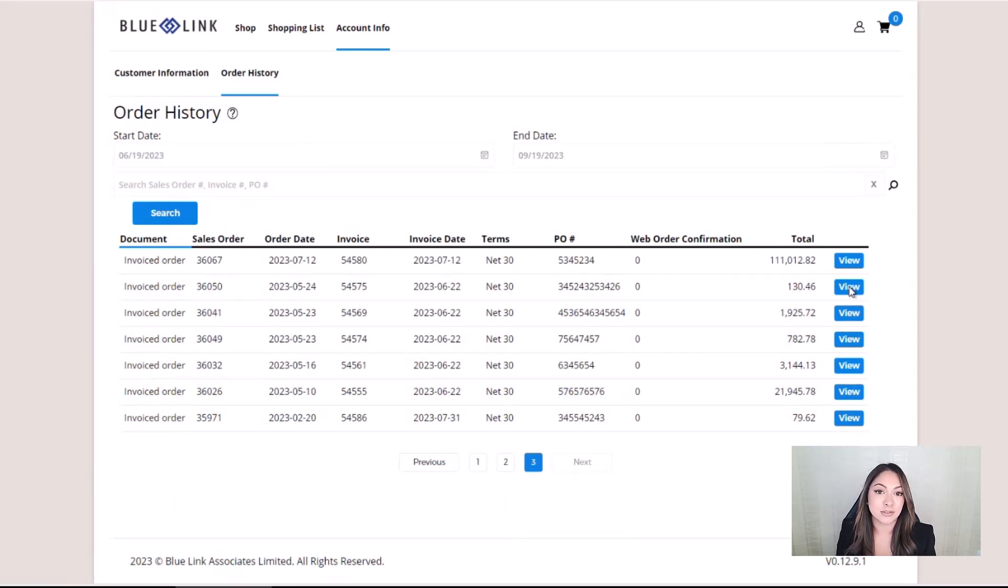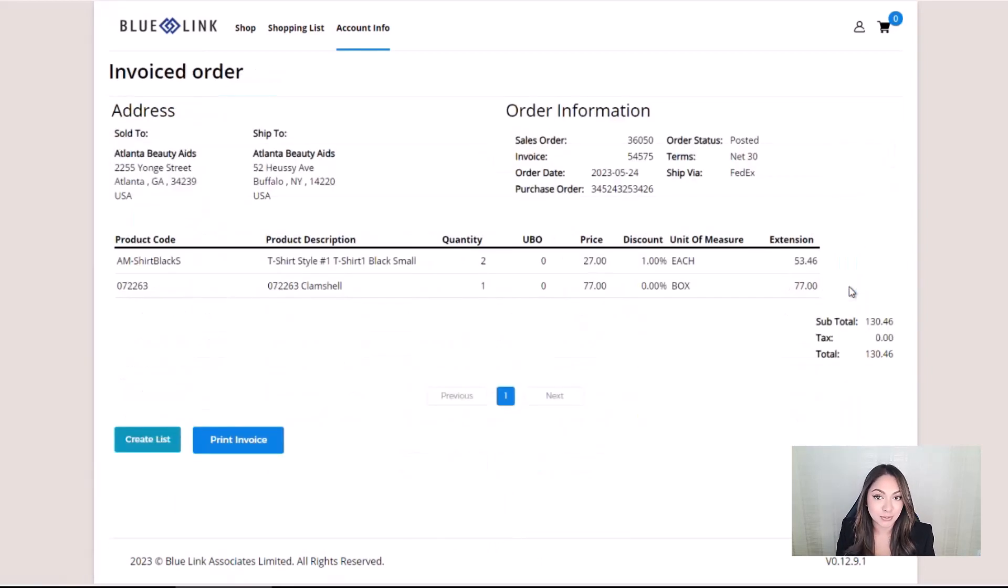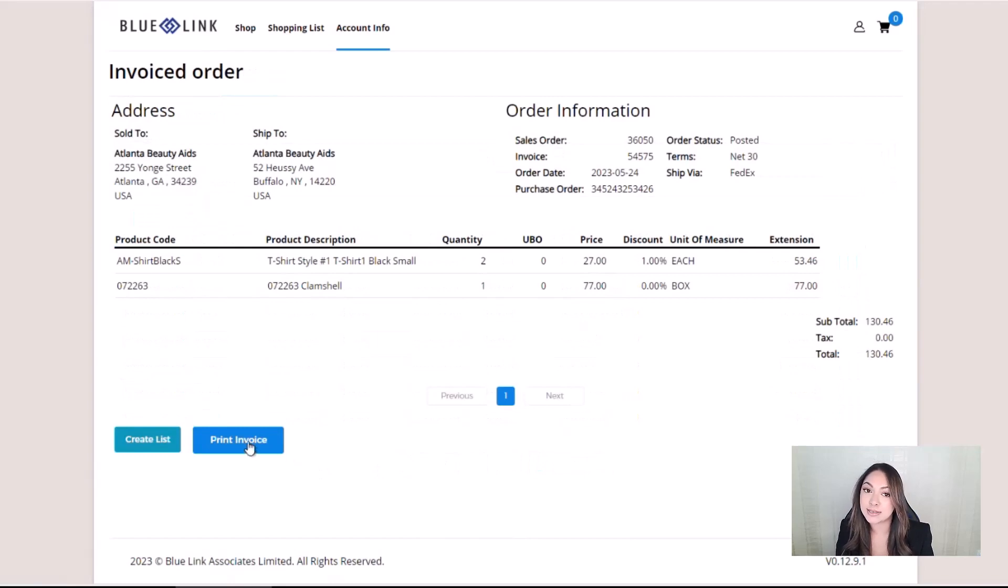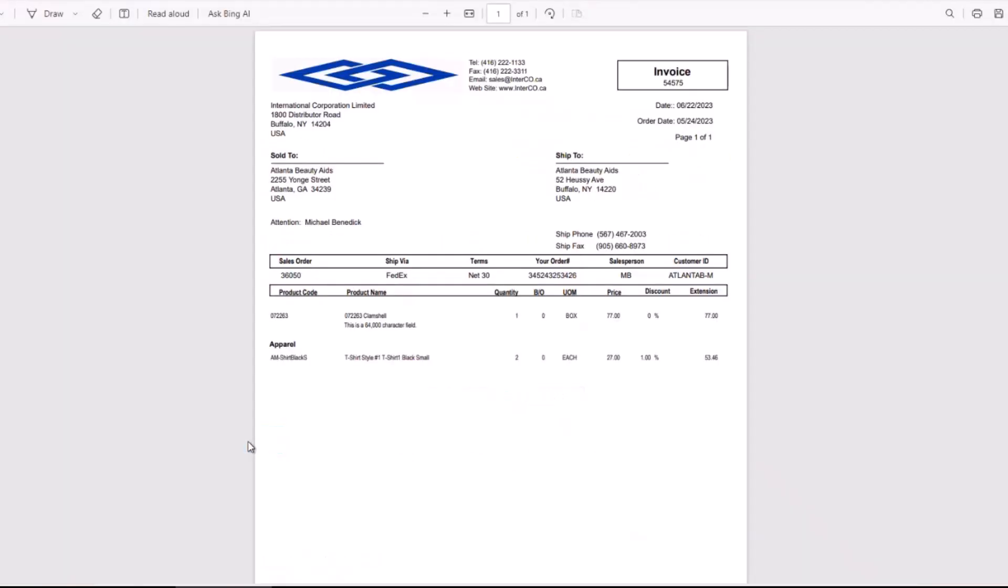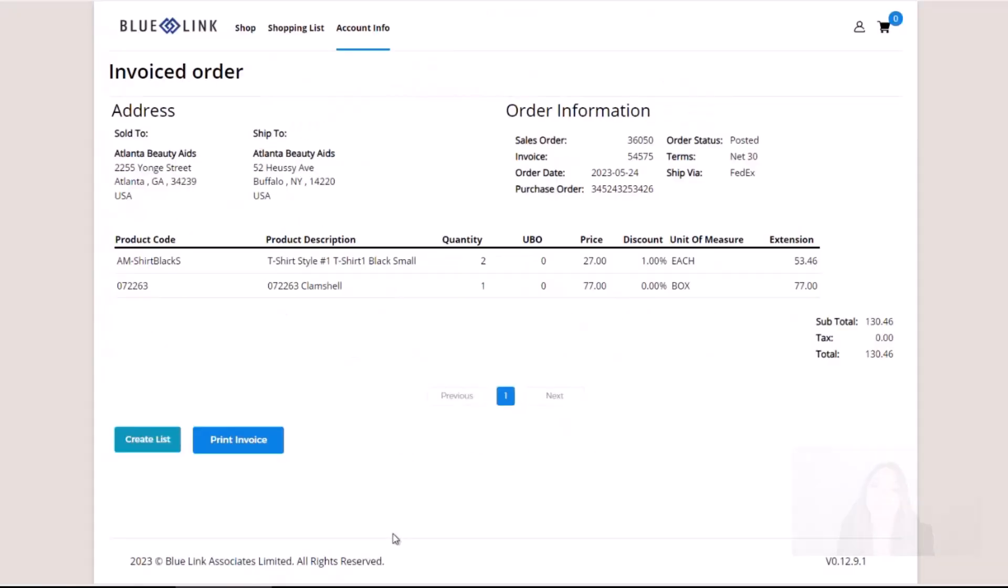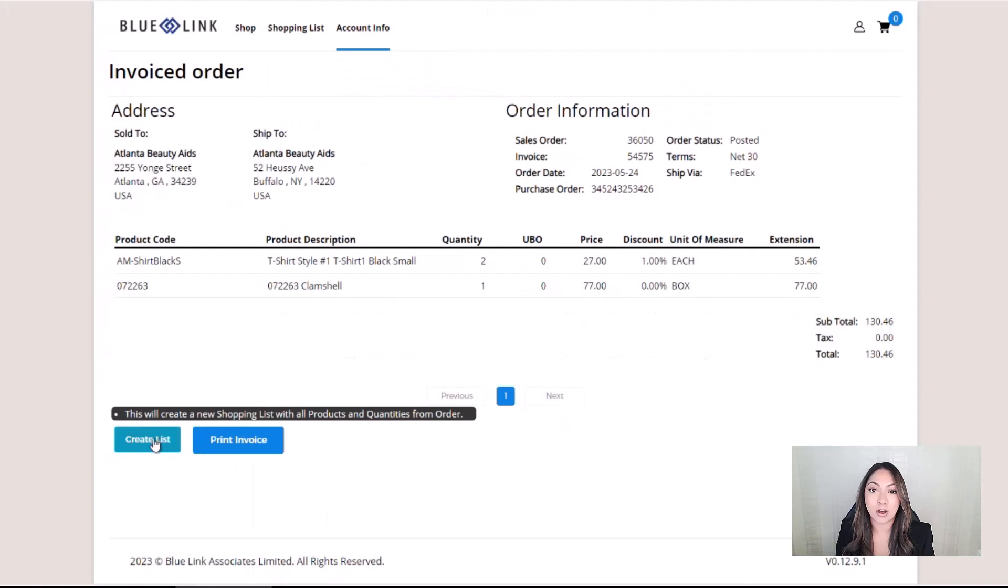Details of a sales order can be viewed, and the invoice for an order can be reprinted. The user can also add all the products from the order to a shopping list.